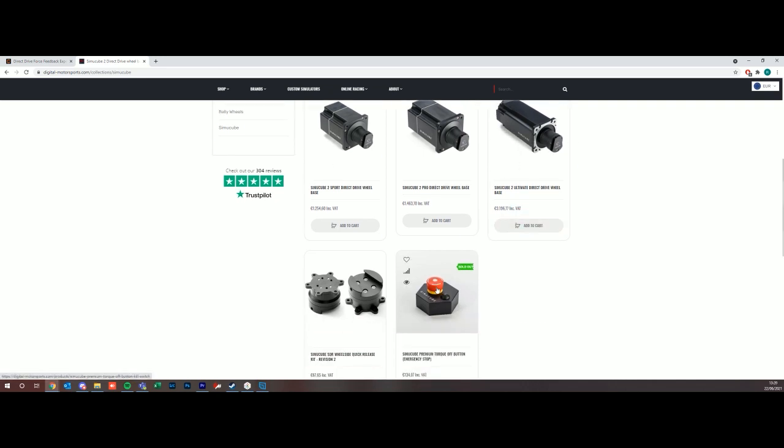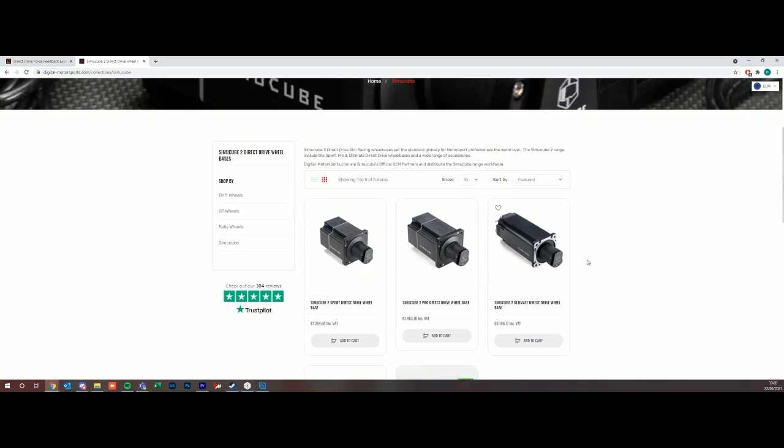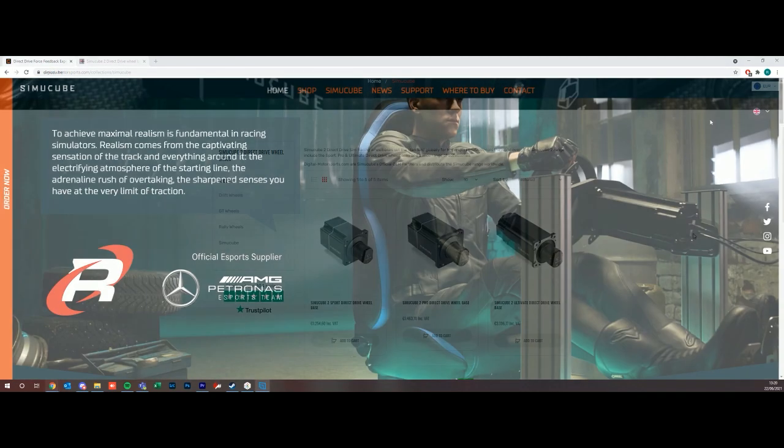With the Pro and the Sport there is just a button on the back and you want to have your emergency stop button unpressed as well. So now we have our SimuCube powered on and we're going to install the True Drive software from SimuCube.